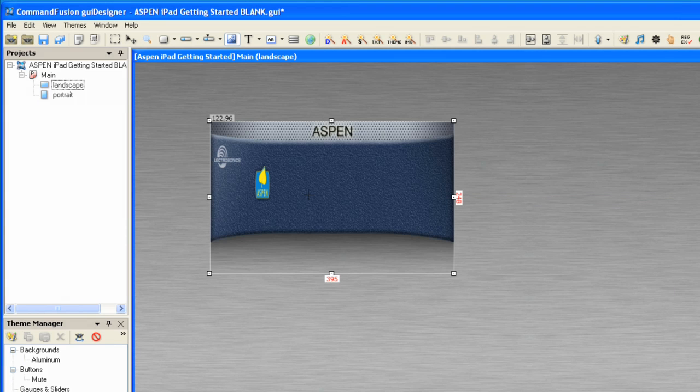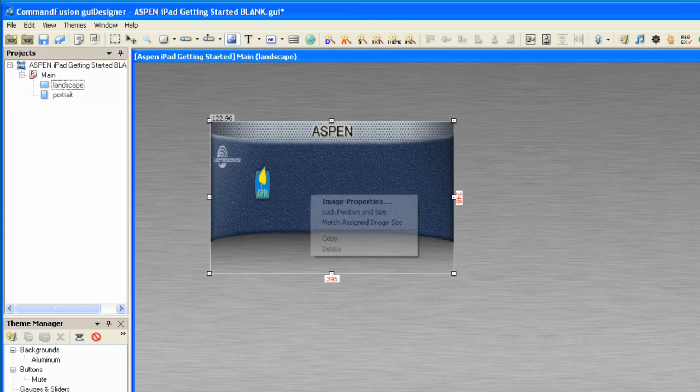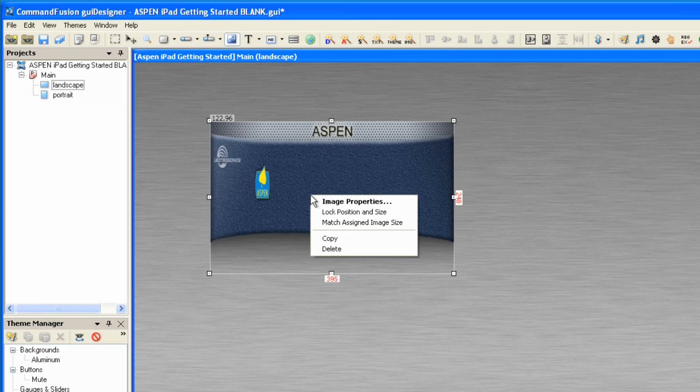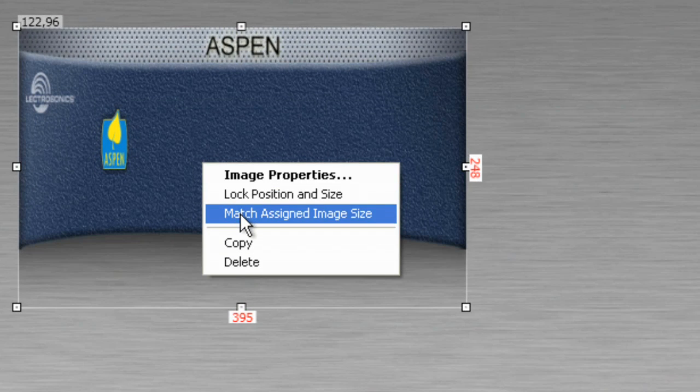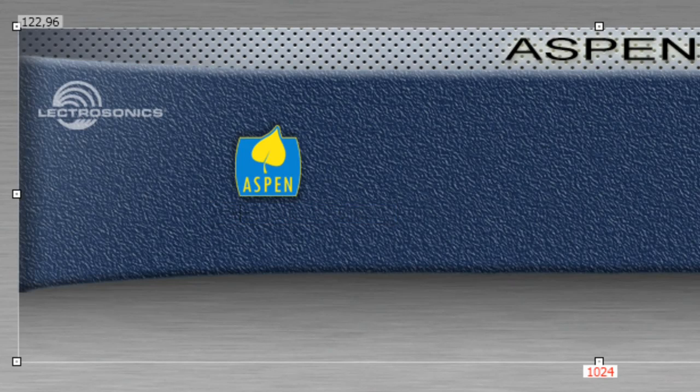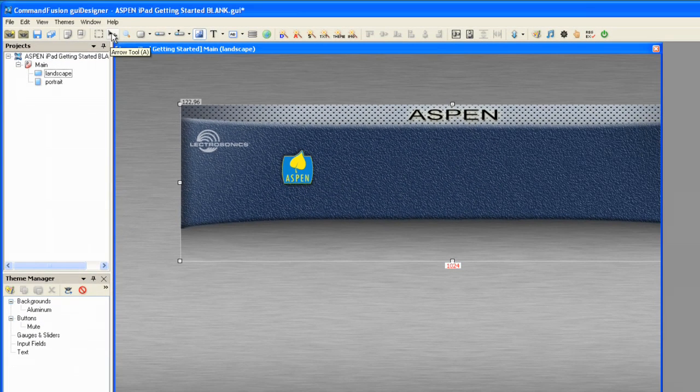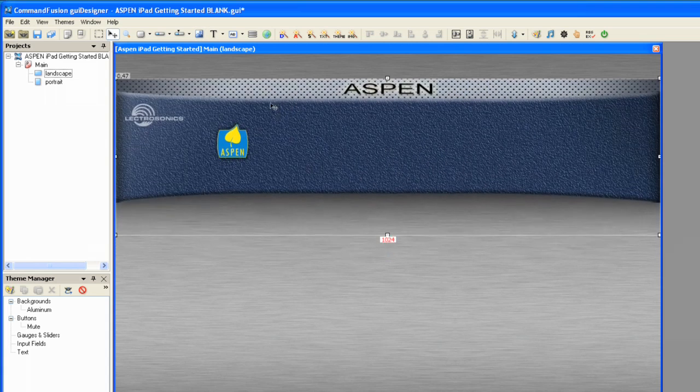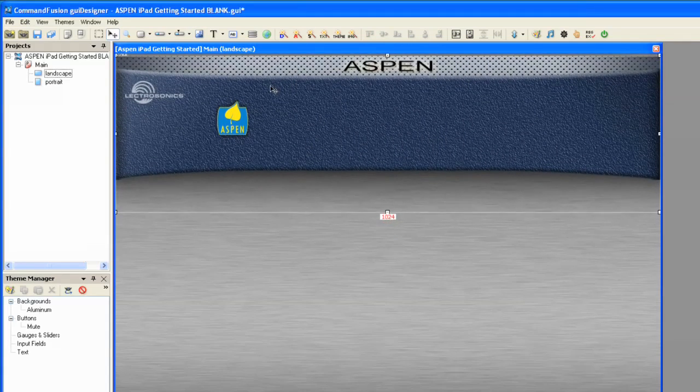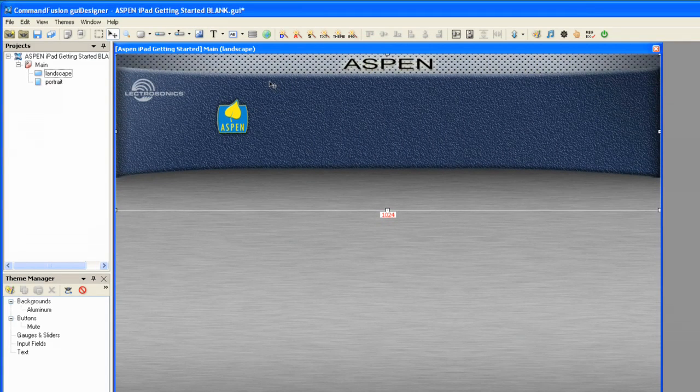Notice it's not the right size. It's the same size of the box that we dragged out, but if you right-click and select Match Assigned Image Size, it'll size that box to the original size of the graphic. Now I'll select the arrow tool and move it into position.